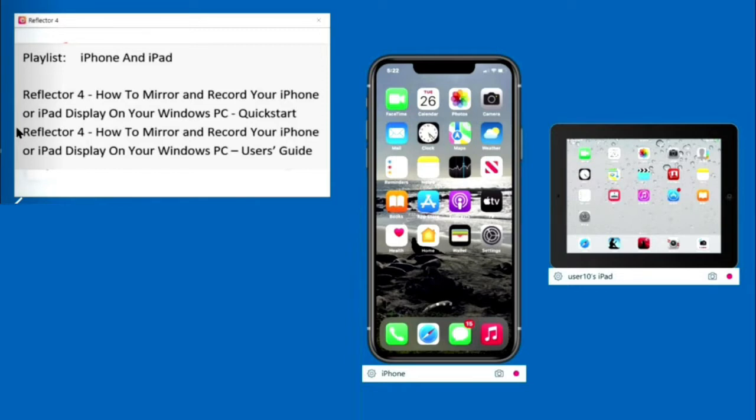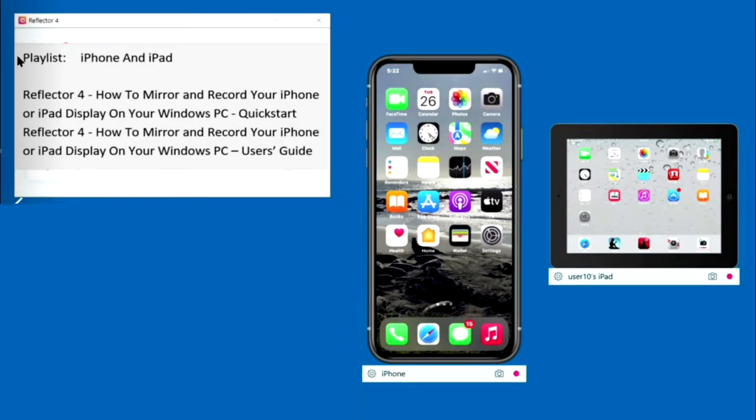Reflector will mirror and record your iPhone and iPad displays and your webcam using a Windows 11 PC. We'll describe all Reflector settings, then demonstrate the recommended settings. This video is in the iPhone and iPad playlist. There's a link to the playlist at the end of this video and in the video description below the video window.